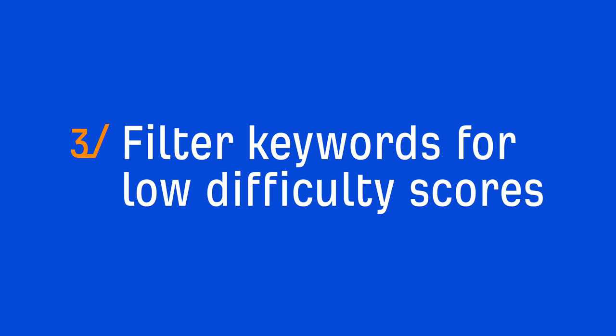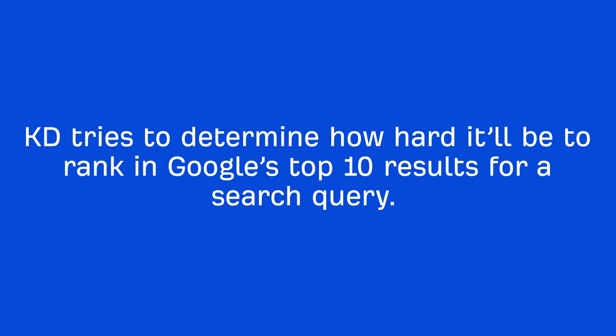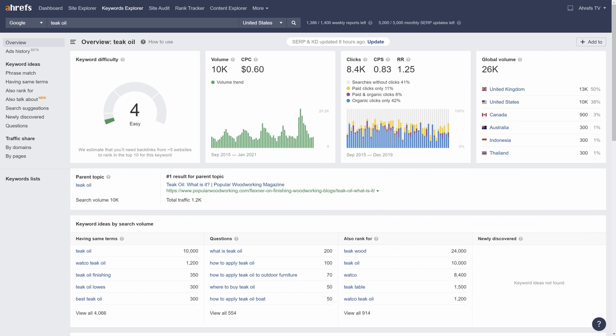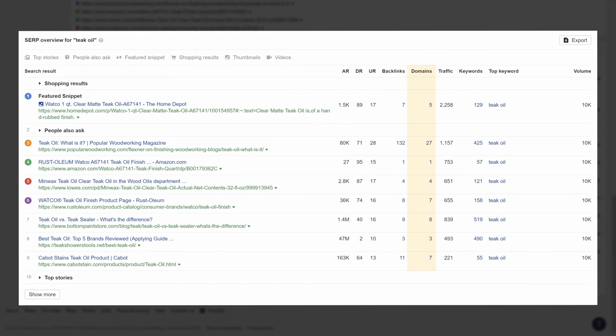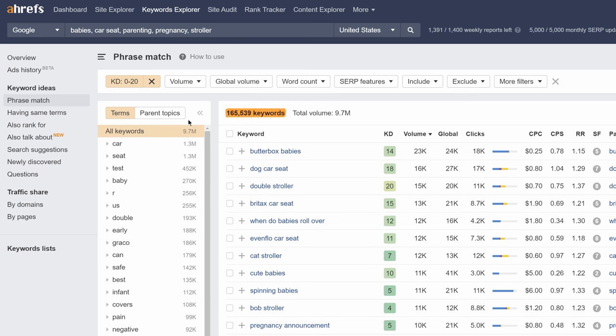This brings us to step 3: filter keywords for low difficulty scores. A lot of keyword research tools provide some kind of ranking difficulty metric. At Ahrefs, we call ours Keyword Difficulty, or KD. Our KD score runs on a scale of 0 to 100 and tries to determine how hard it'll be to rank in Google's top 10 results for a given search query. We calculate it based on a weighted average of the number of websites that link to the top 10 pages. So let's set a KD filter with a minimum of 0 and a maximum of 20. Now we have over 160,000 potential low competition topics — the key word being potential, because ranking isn't just about backlinks.